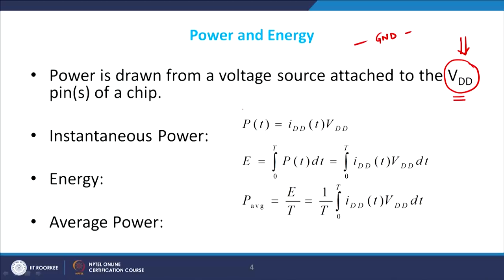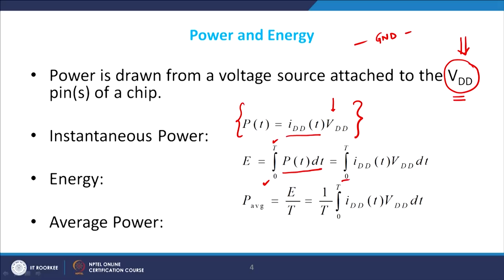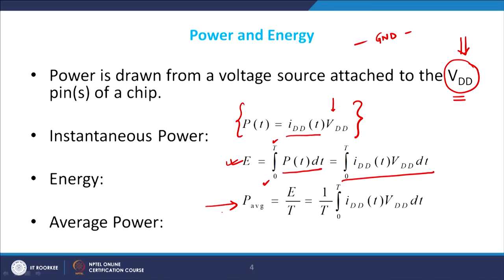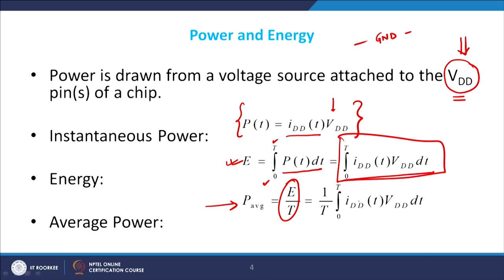Instantaneous power equals the current at time T multiplied by VDD. Energy is defined as the integral of power over time from 0 to T, which gives the integral of I_DD(t) × VDD dt. Average power is energy divided by the total time T.